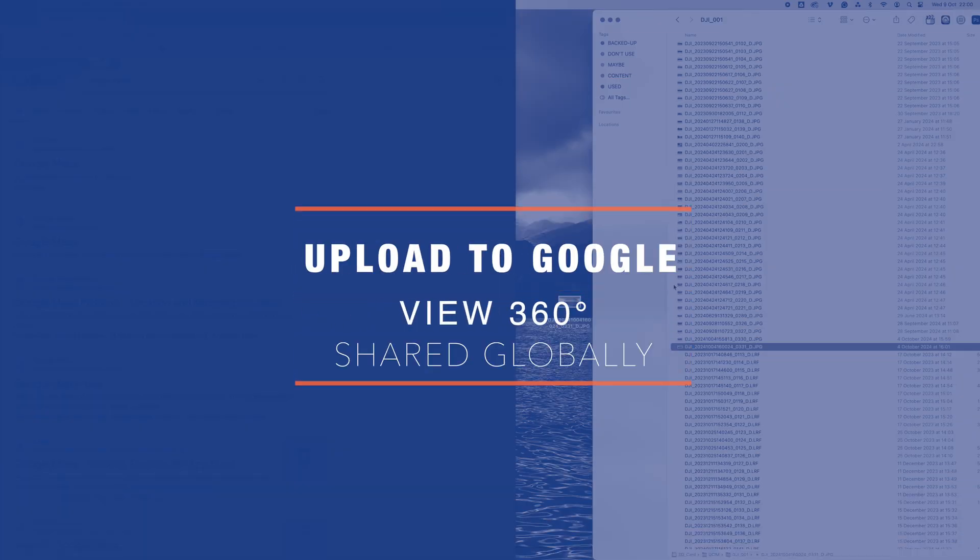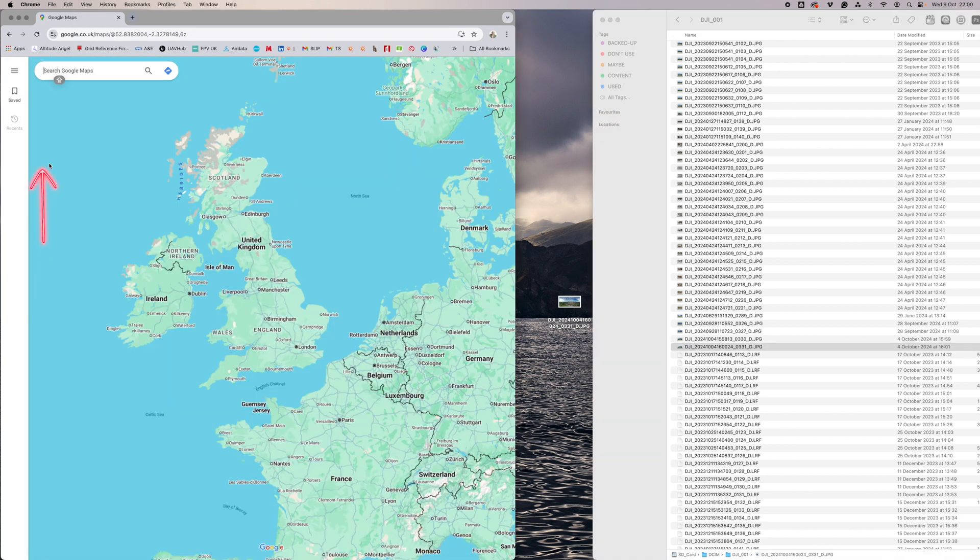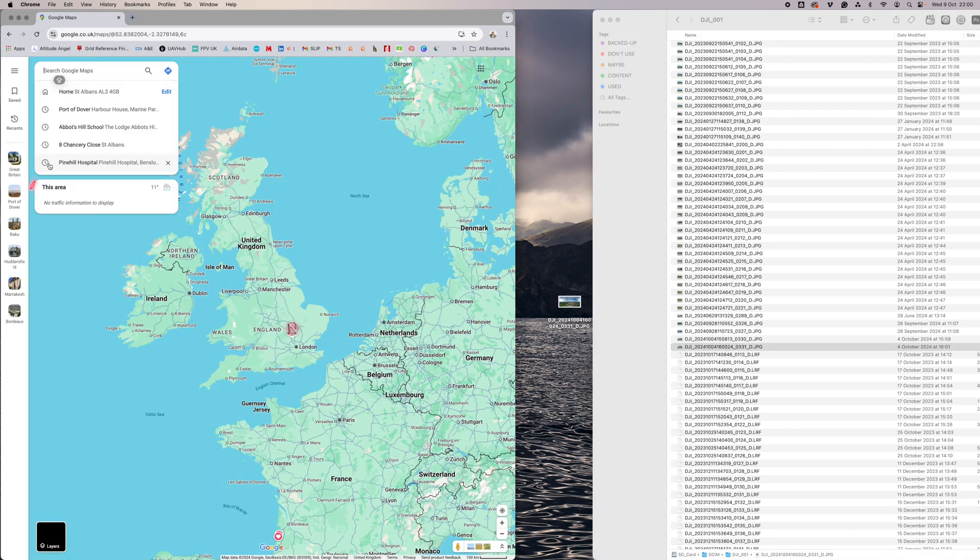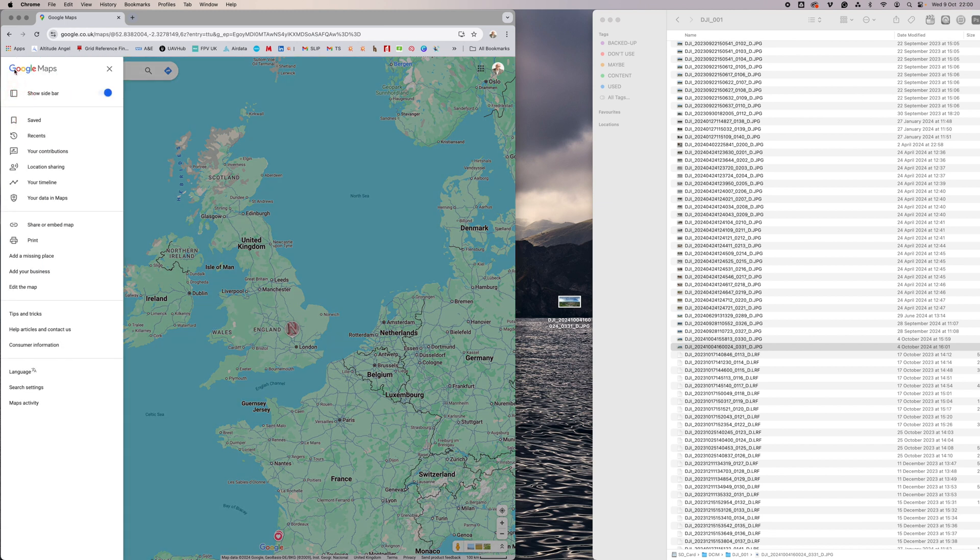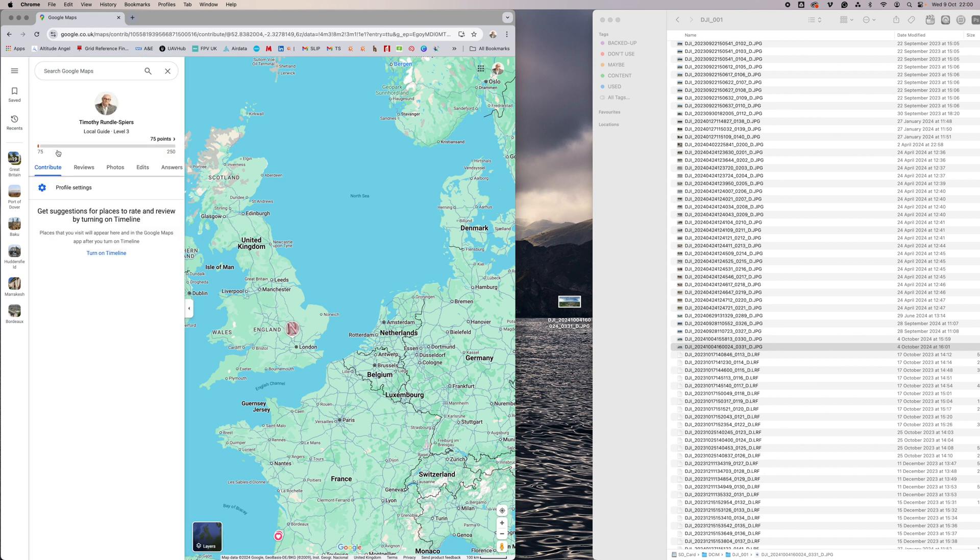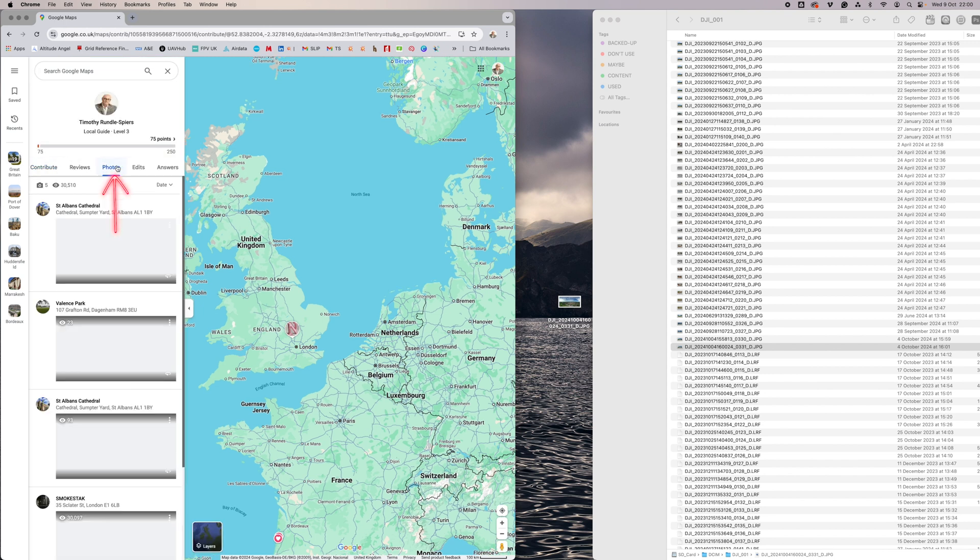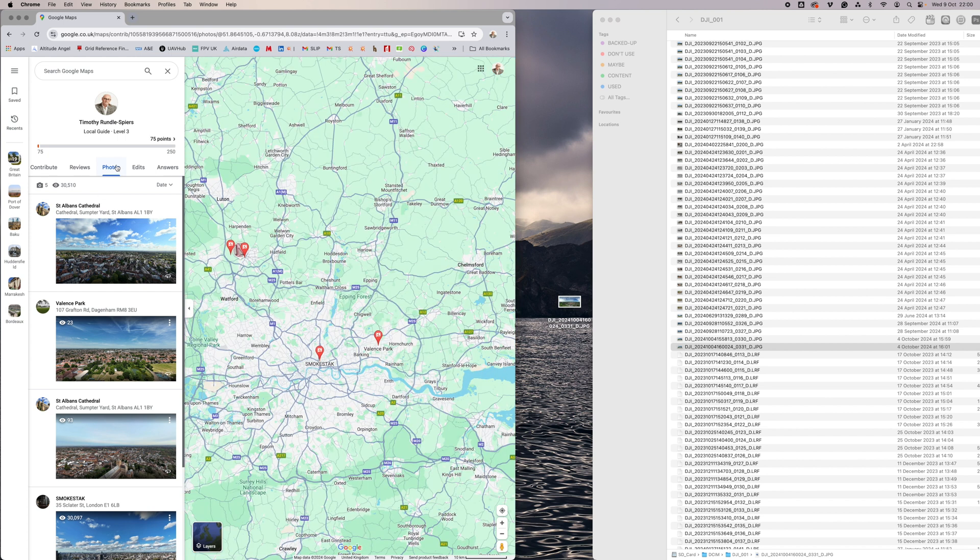And now go to the internet, we'll go to Google Maps, click on that. And what we need to do is go to your Contributions, make sure you're logged in. And here you can see Photos and this will be if you've uploaded things before, this is where they'll be.